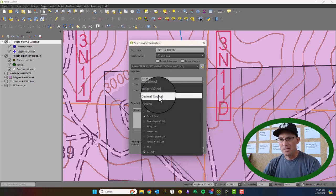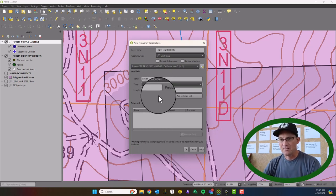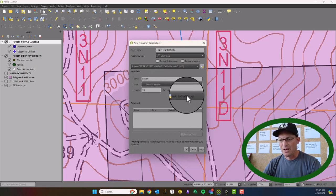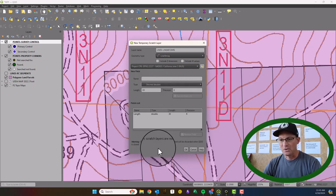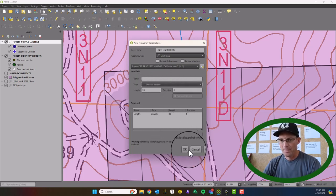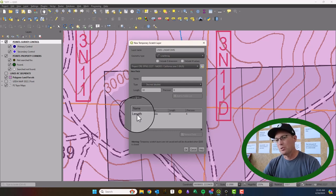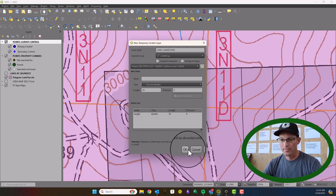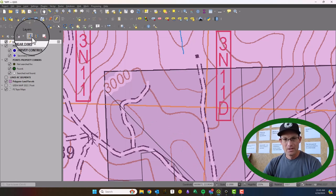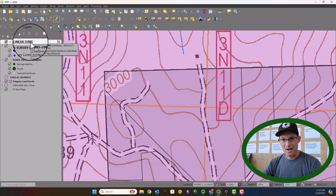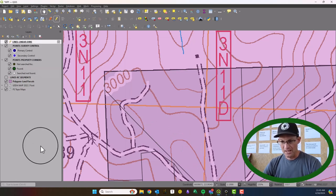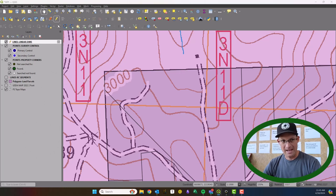I'm going to make that a decimal field and go ahead and add that to the field list. We're going to use that attribute to actually store the line lengths that get labeled. Then I'll hit OK, so I have a new layer now.